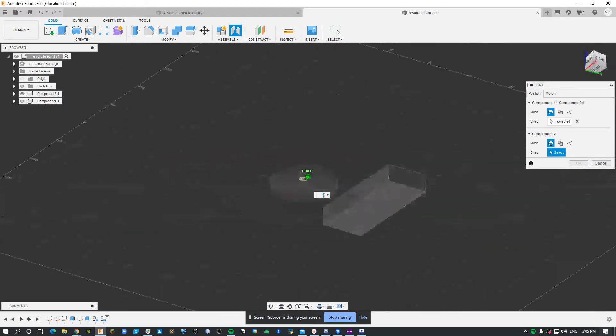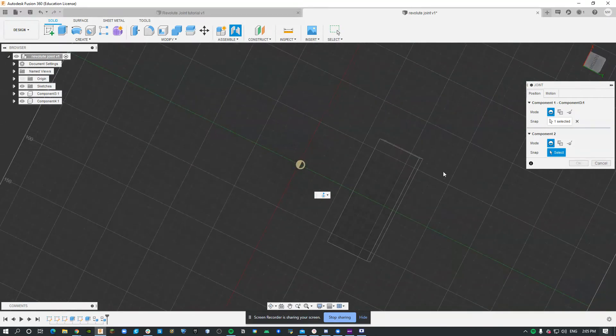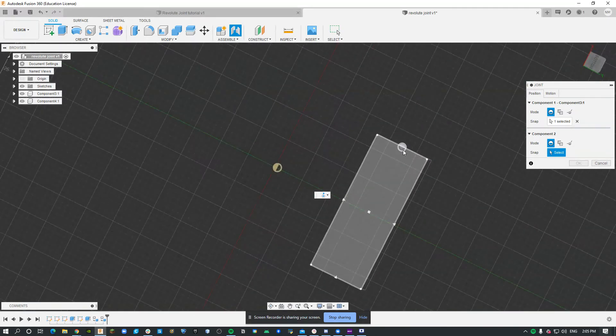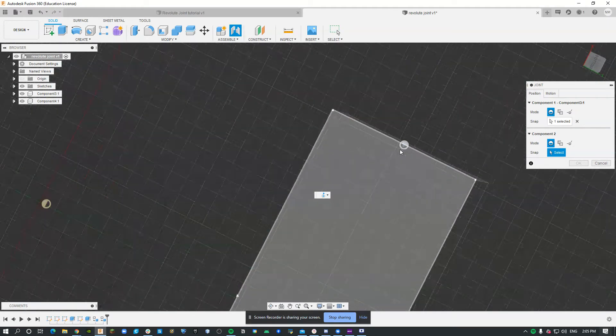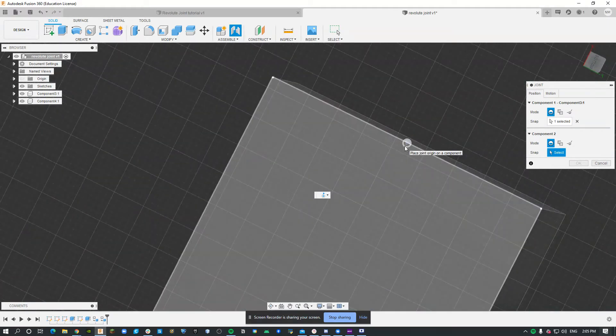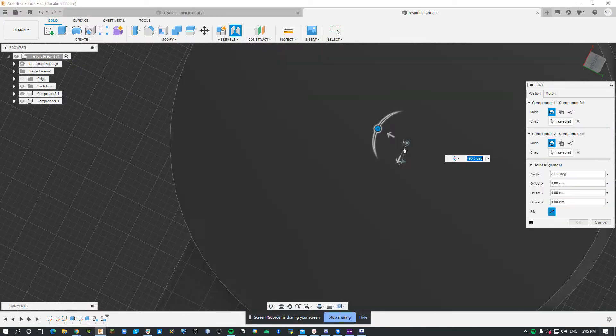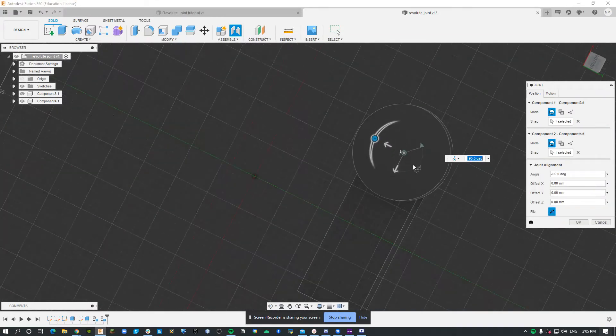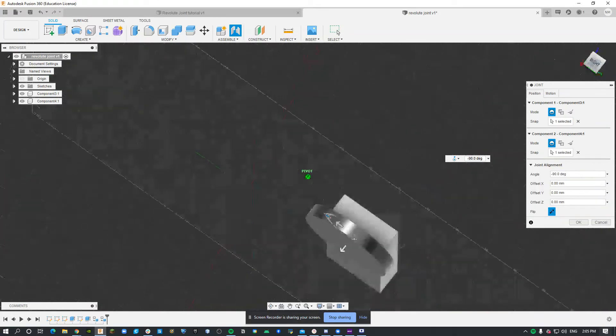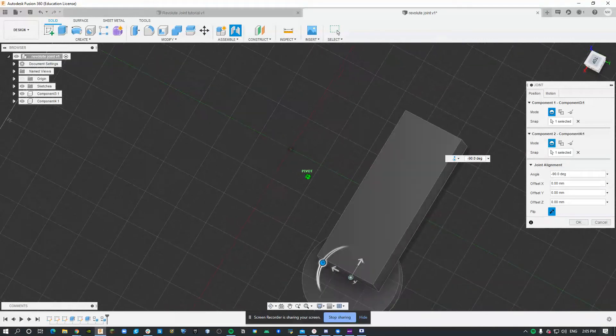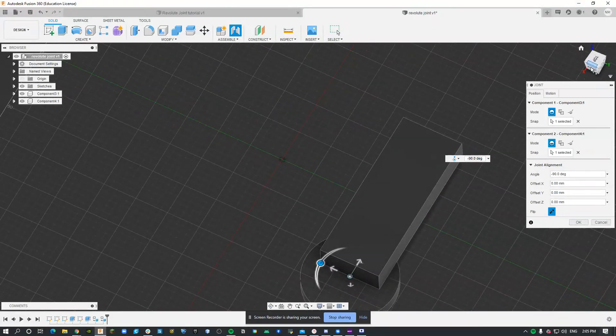Then I'm going to go to the bottom of this one. I'm going to select this face right here. As you can see, we can see the joint moving.